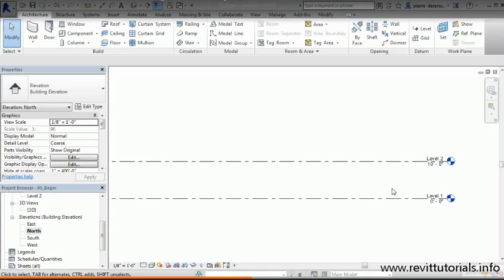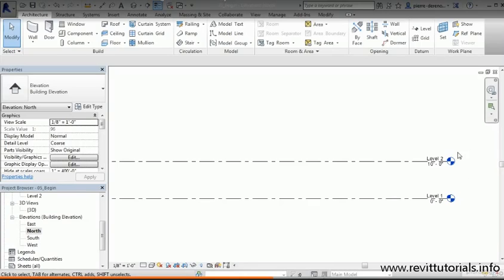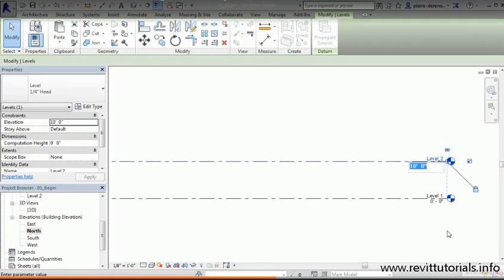In our building I'm gonna have a floor-to-floor height of 12 feet, and I want to rename the top level to be the roof level. We need to adjust the height manually for Level 2, then I'll show you a quick way to do it with an offset for the remaining levels, and then how we can rename that.